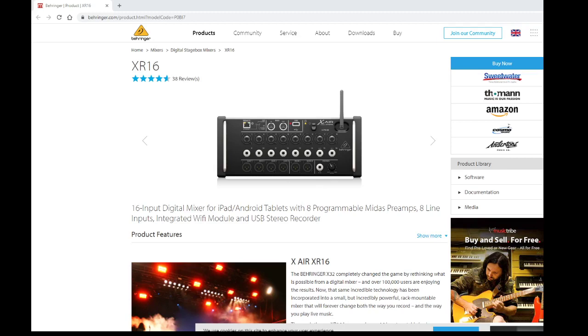Good day friends and family, let's talk about the Behringer X Air, specifically the XR16. All these things work the same. It's a fantastic little desk that goes into the whole digital desk family that you can operate from your phone, iPad, or PC.